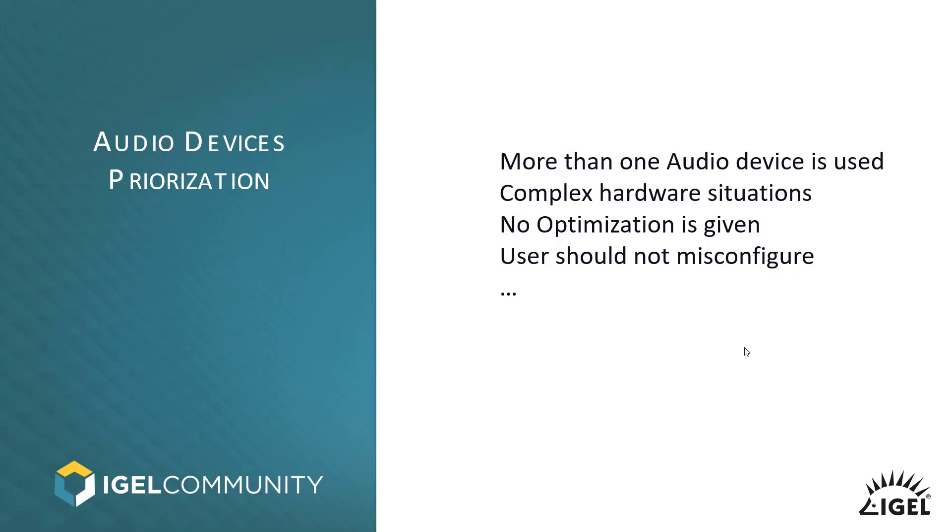Since we are delivering a couple of optimization solutions inside of our operating system like for Zoom or Teams or Cisco components, it might not be applicable everywhere.